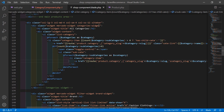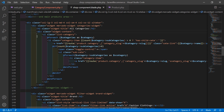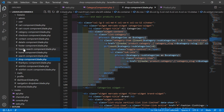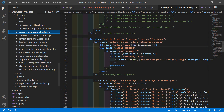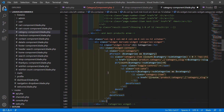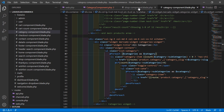Now copy the 'all categories' visit content section, then open the category component view file. Select and delete the existing tip and paste the copied content in its place. Save the file.